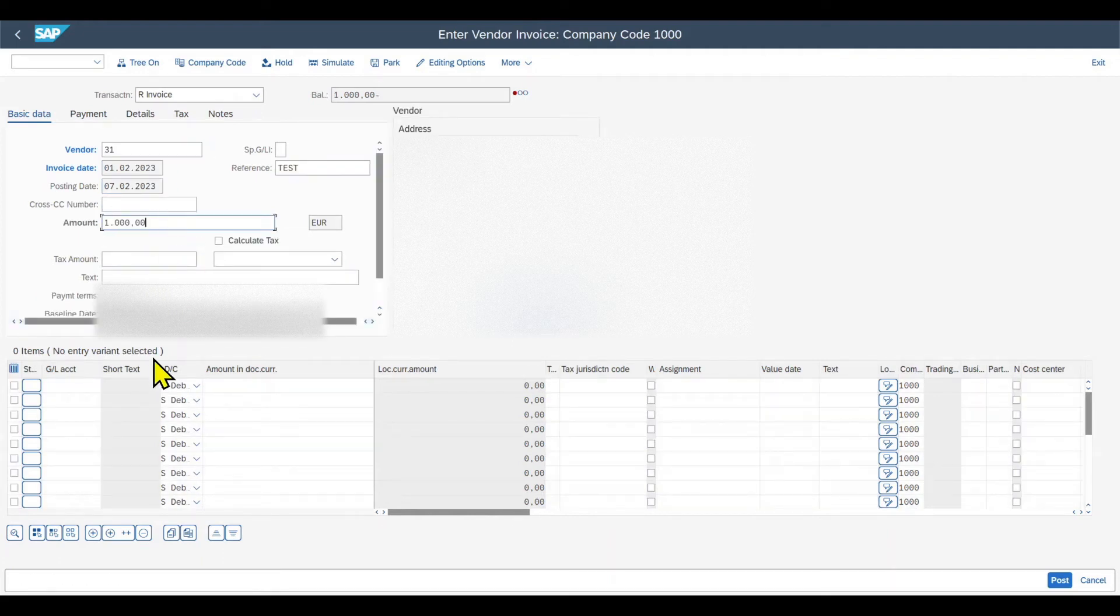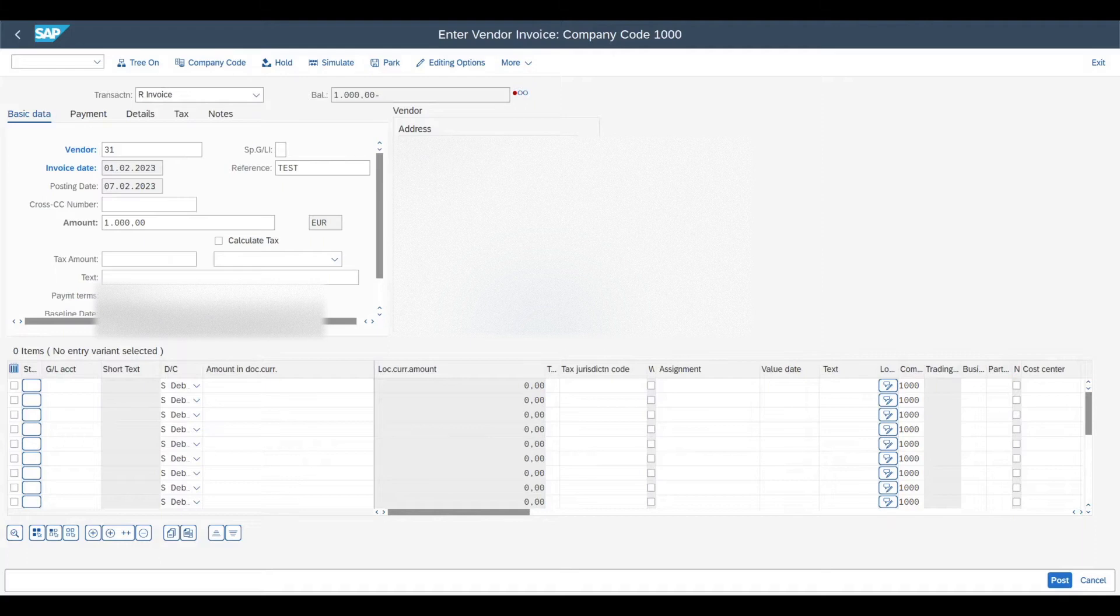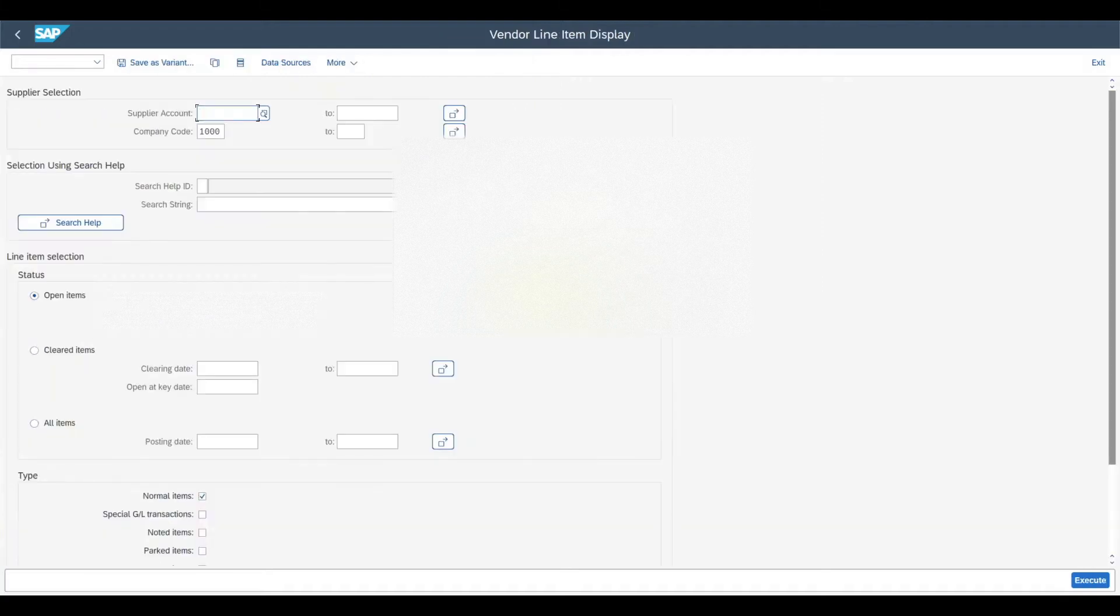Next off, we got the parameter memory. Therefore, we navigate to transaction code slash nfbl1n, for instance. Insert a supplier account. Please remember 30 over here. Let it execute.